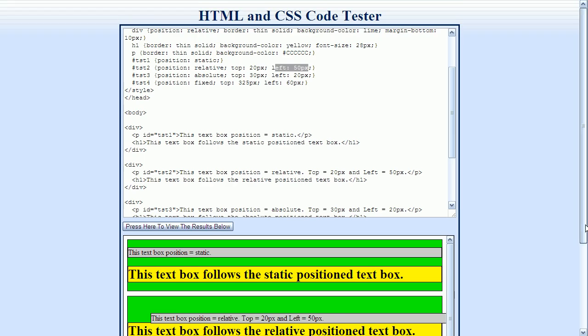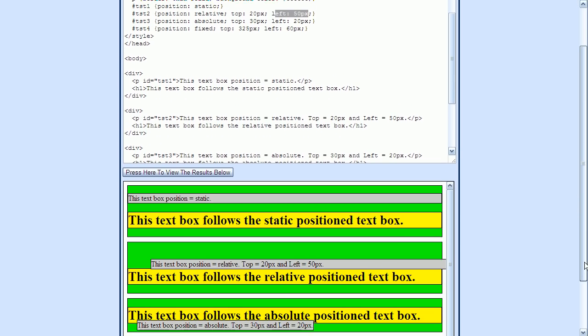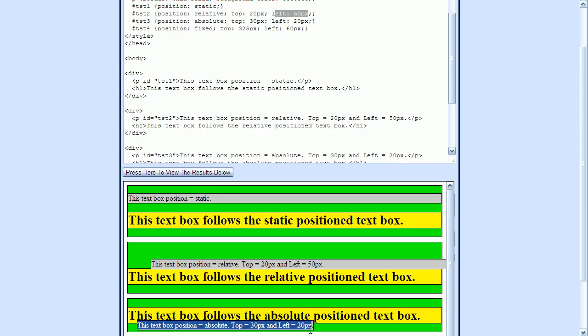This next element down here uses absolute positioning. This method allows the element to be positioned at an absolute position relative to its containing block. So to use absolute positioning, it's important to understand what the containing block is.